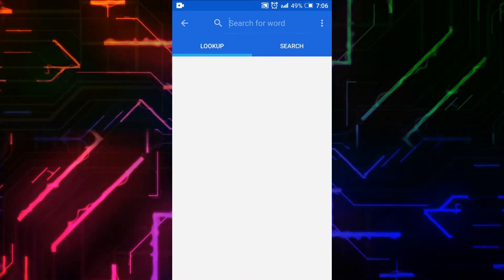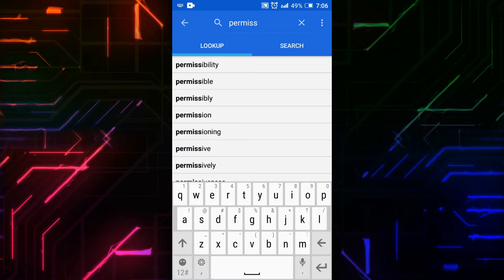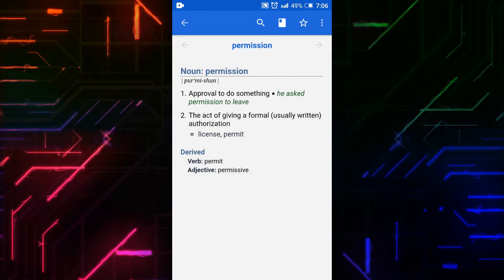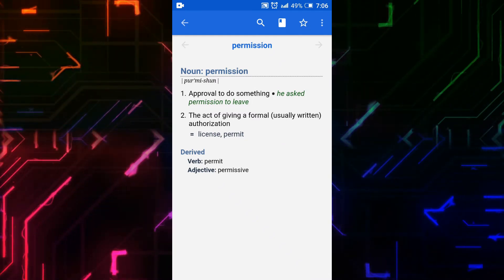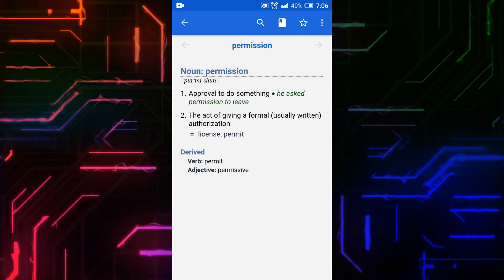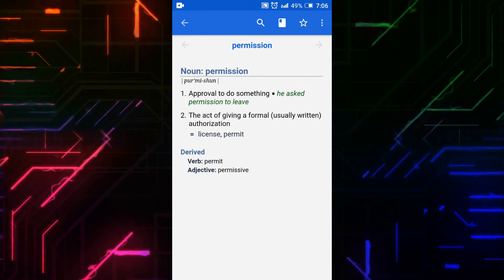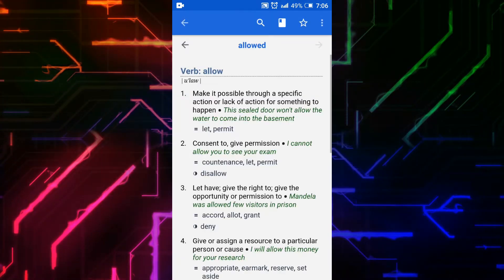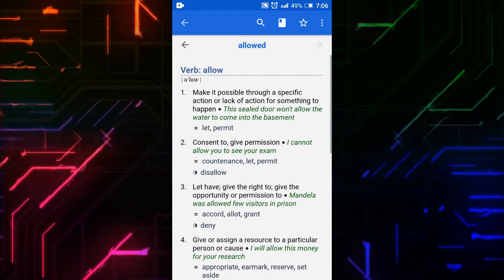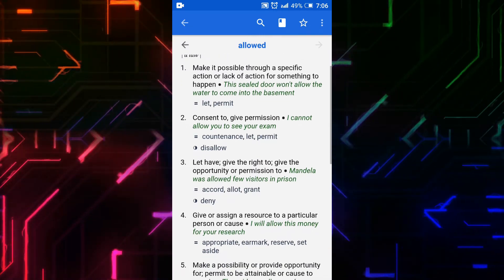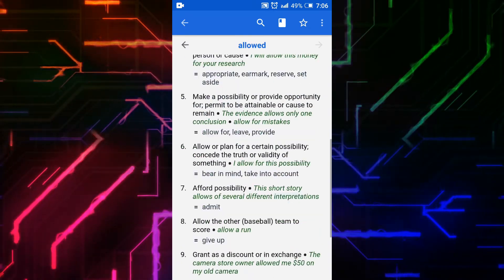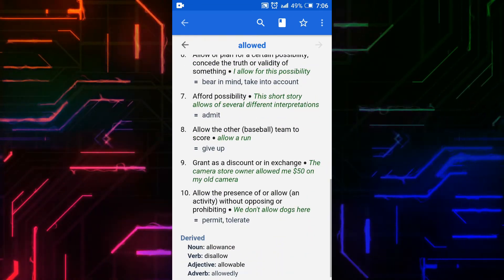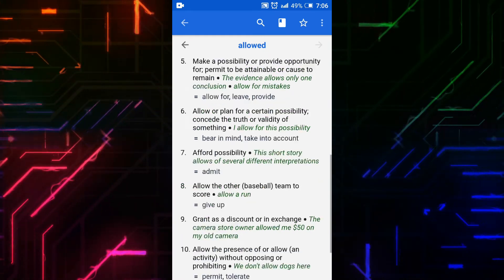I will type a word in the search bar. You can see the detail of the word. They are showing the word as a noun, and the verb and adjective are also mentioned. Searching for more words, you can see details as a verb, with noun, verb, adjective, and adverb of the word all shown.